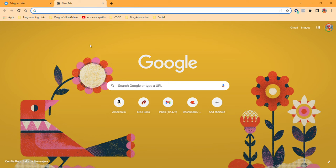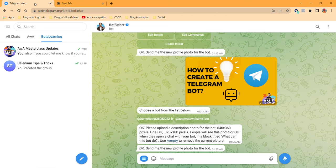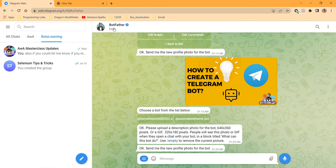Hey guys, welcome to Automate with Amit. In this video, we are going to learn how we can change the DP of any Telegram bot.